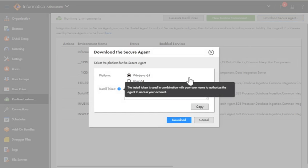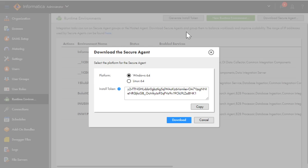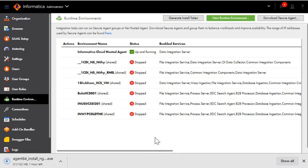As we are installing the secure agent for Windows machine, we would select Windows here. We can keep a copy of this token or we can generate the install token later. Now, as I have already downloaded the secure agent, I will show you how to install it.